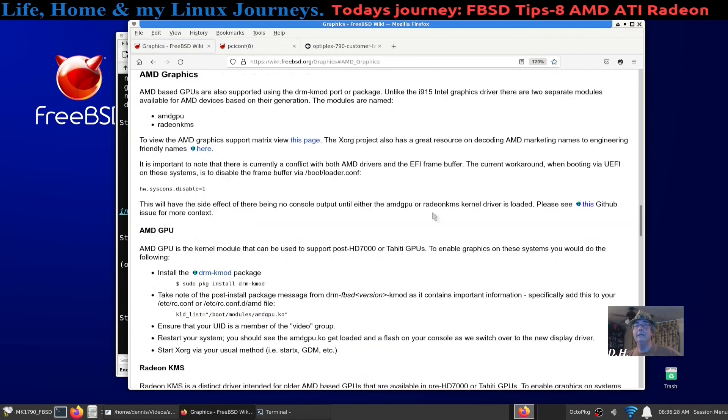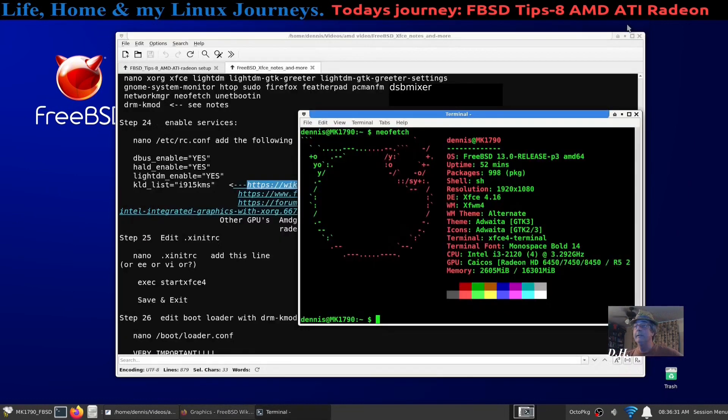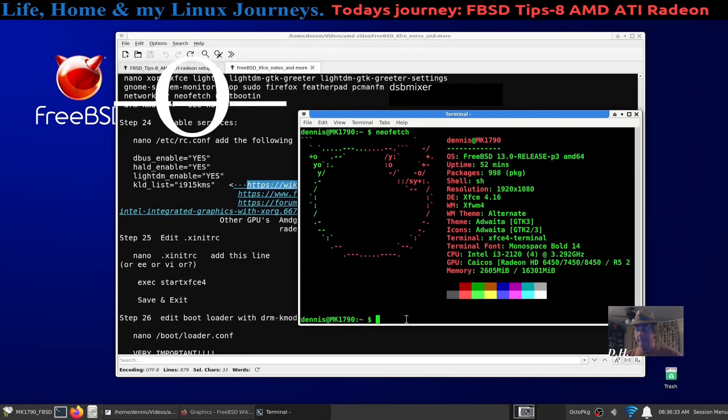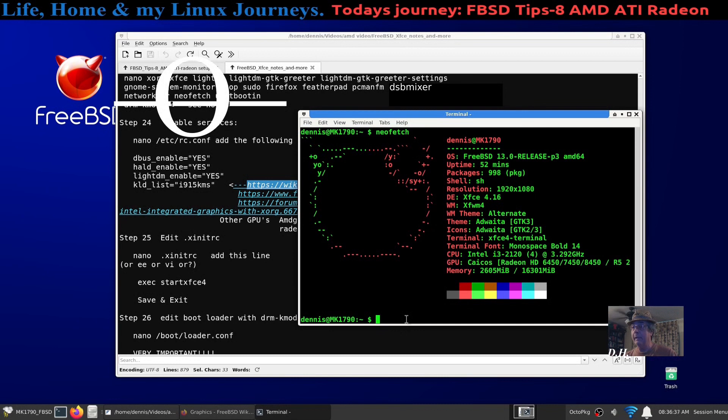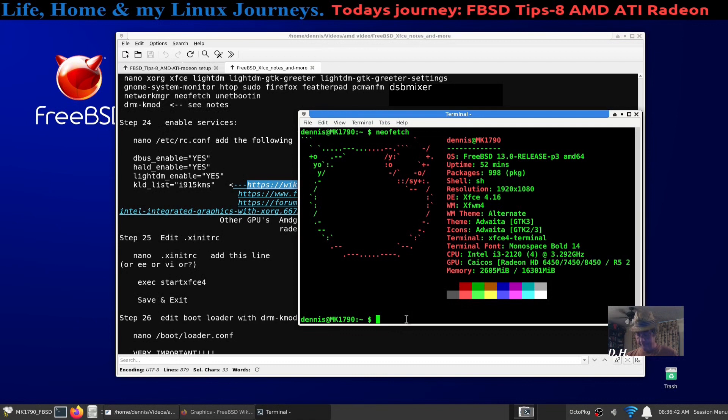pciconf. Also worth mentioning, you do not have to run pciconf after you've installed your base installation and before you enabled your services.